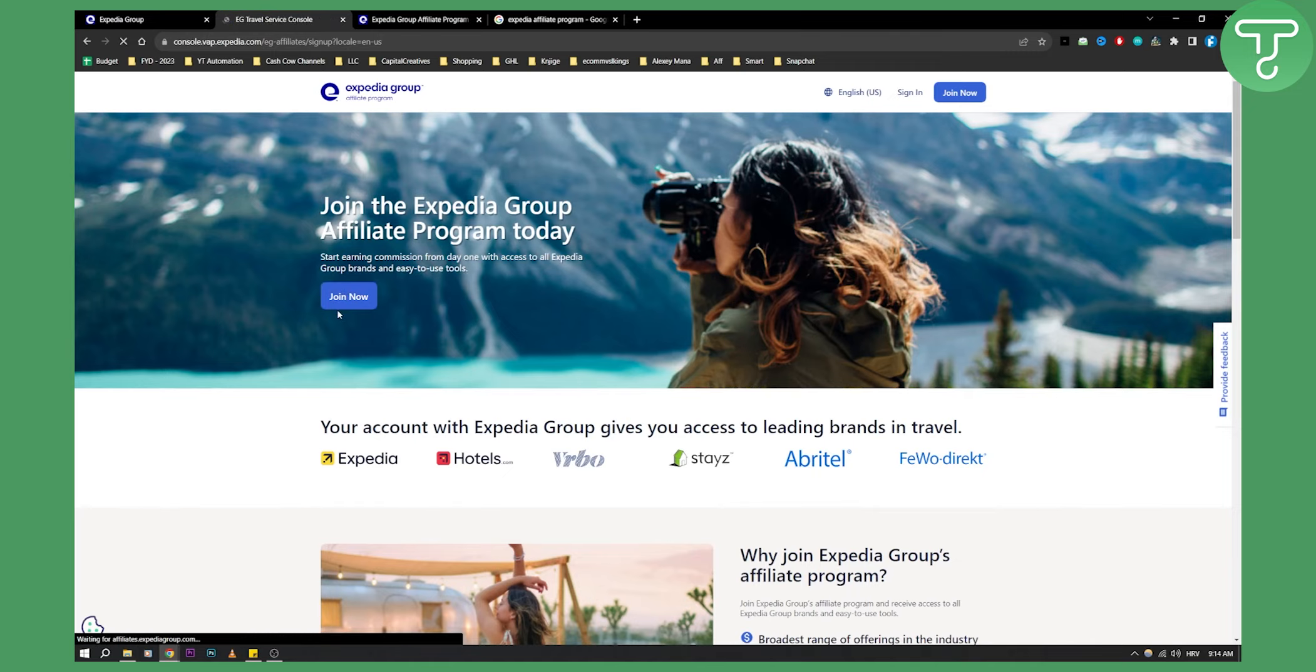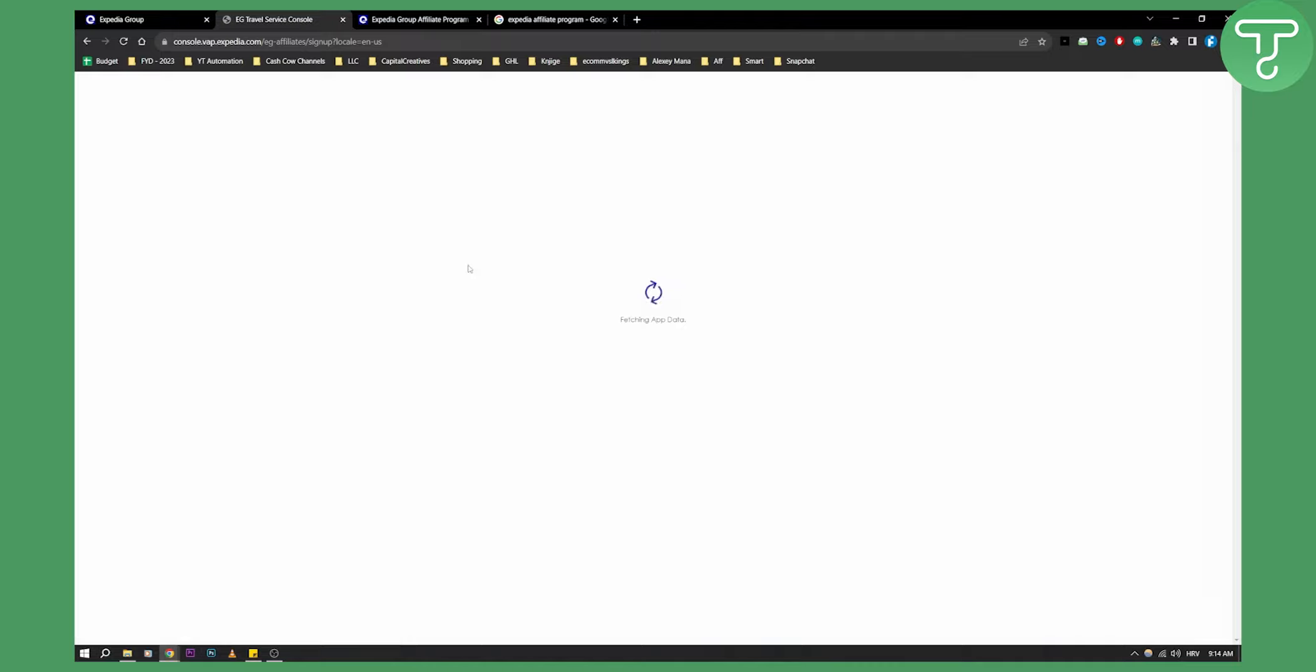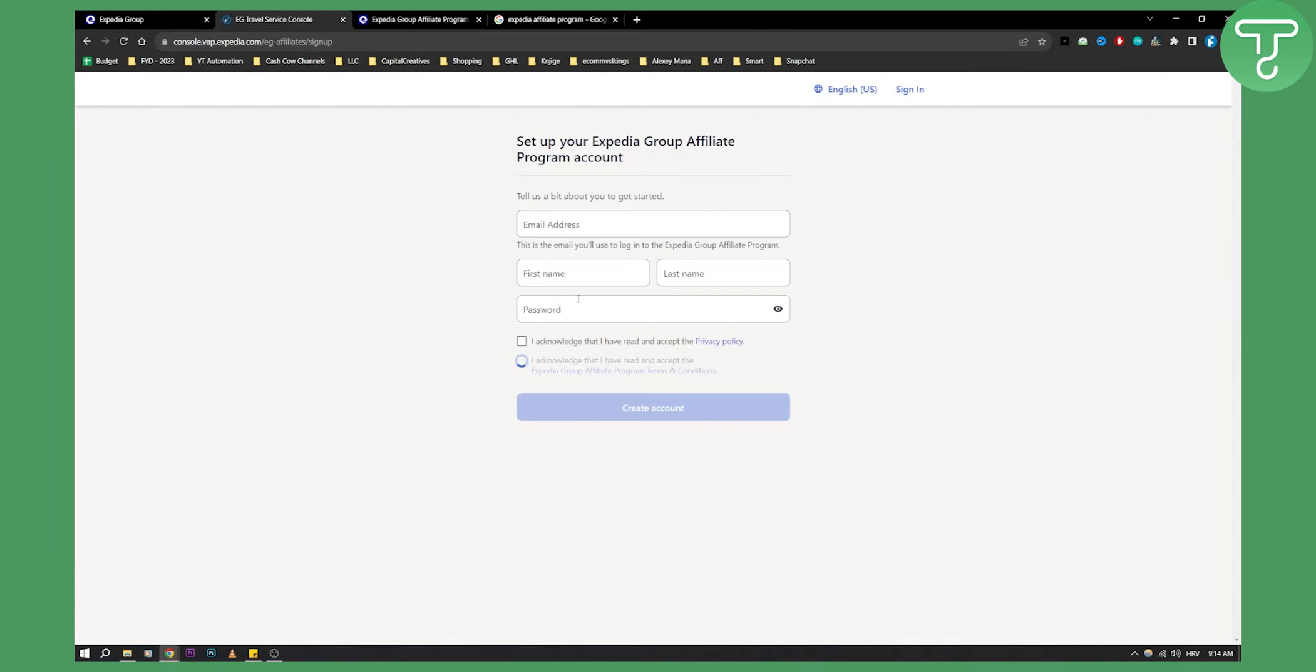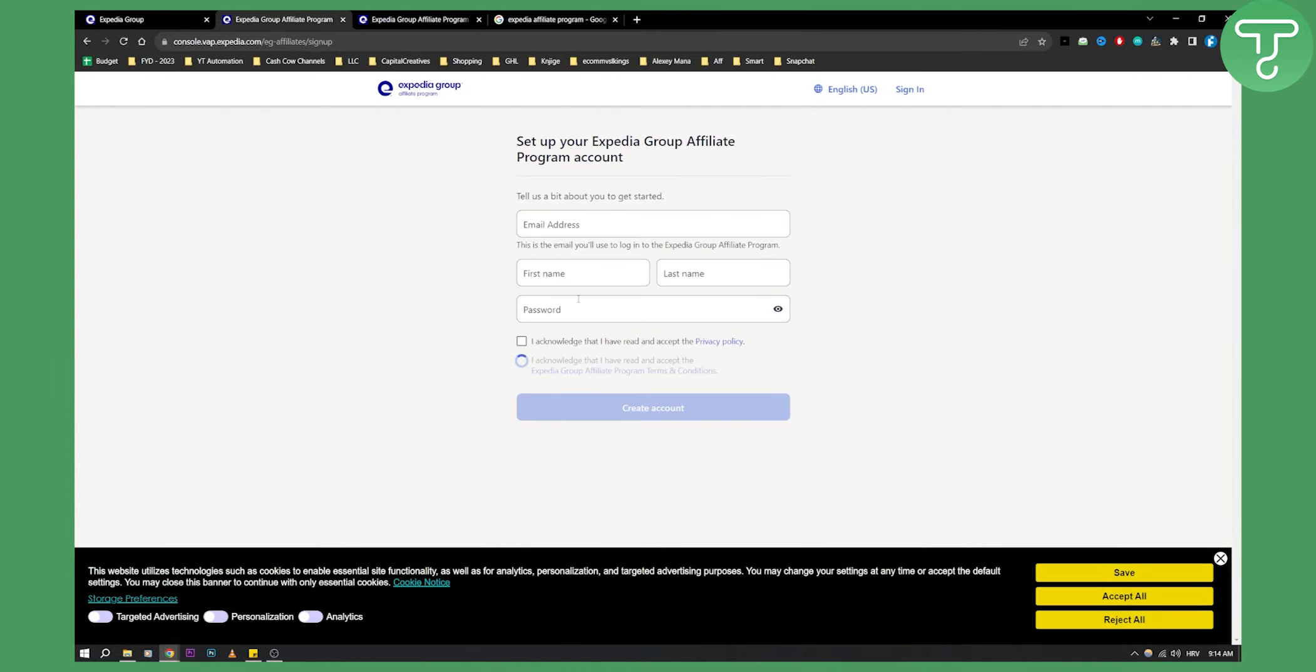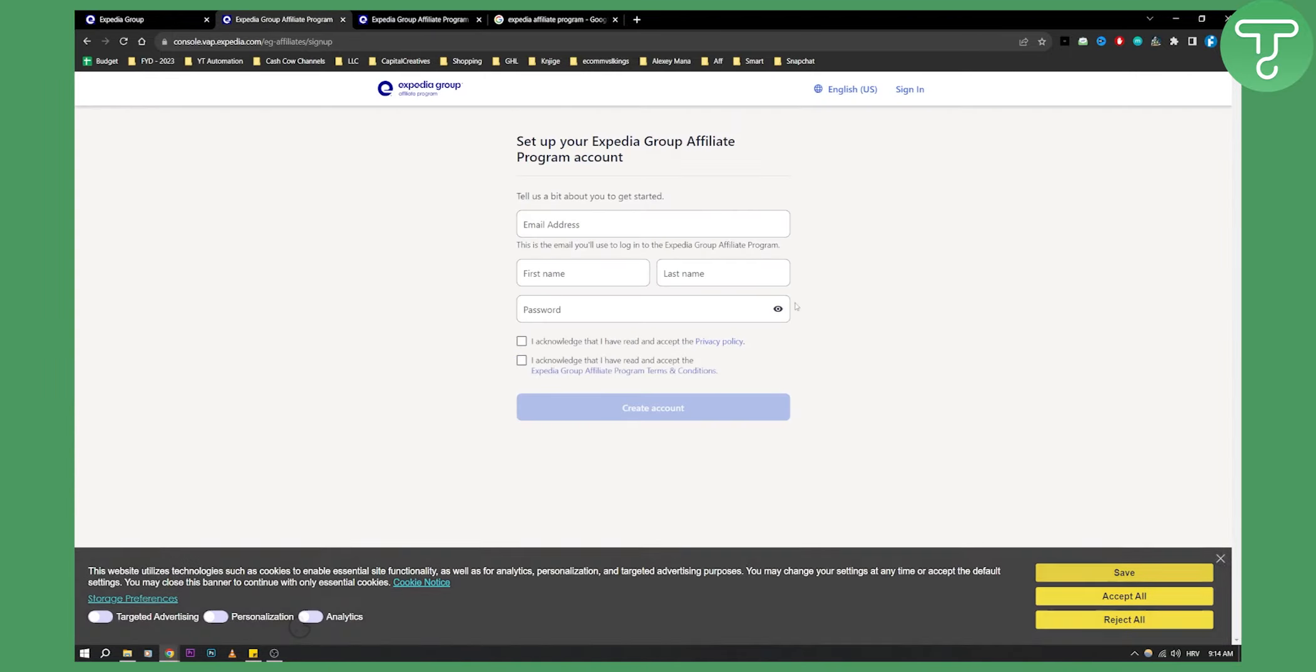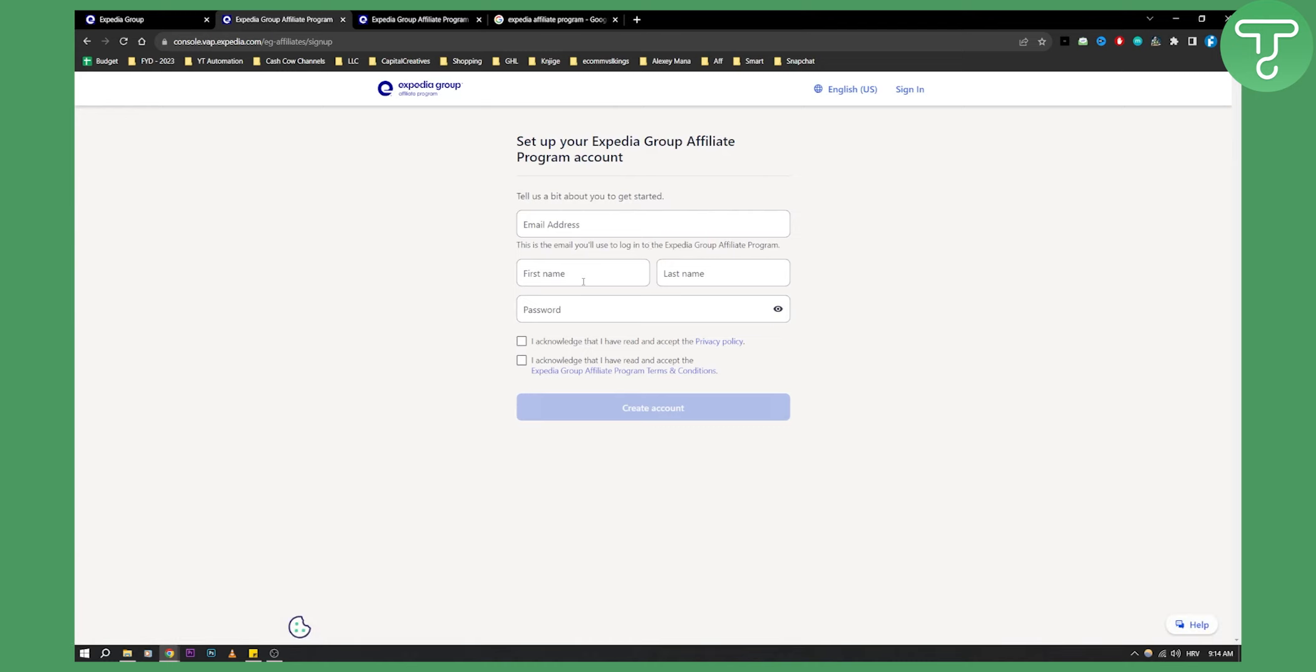Once you click join now, you'll need to go through the application process. The application requires your email, first name, last name, and password. After setting up your account, you'll need to fill out personal details and information so that Expedia Group affiliate program accepts you into their program.